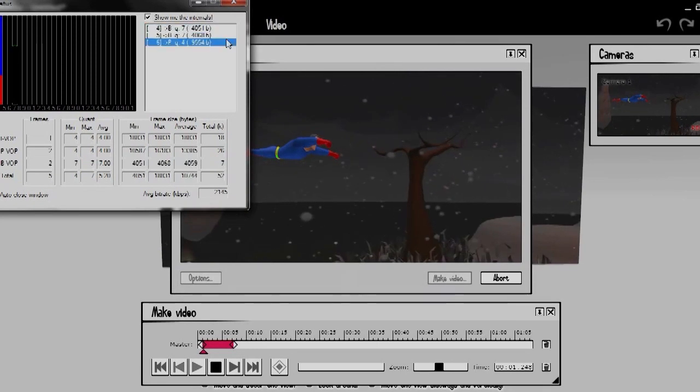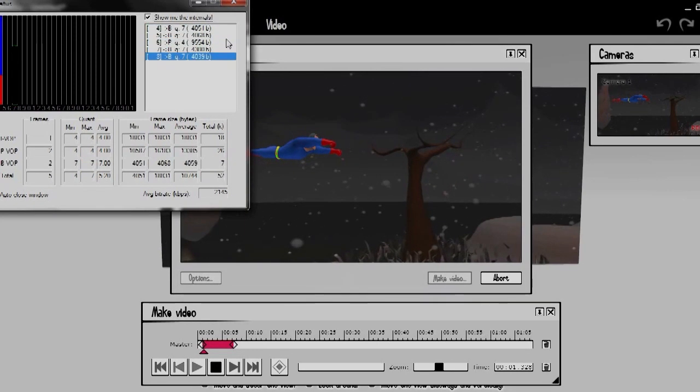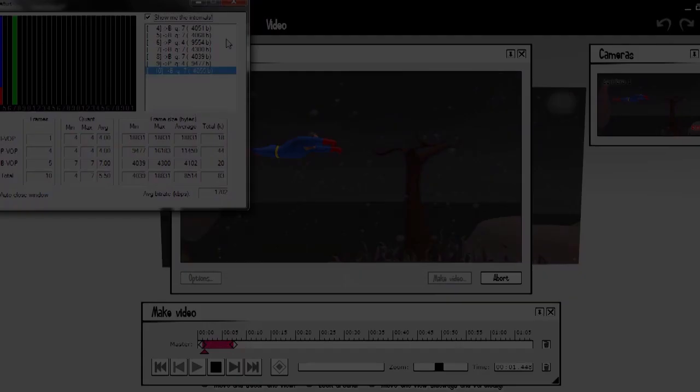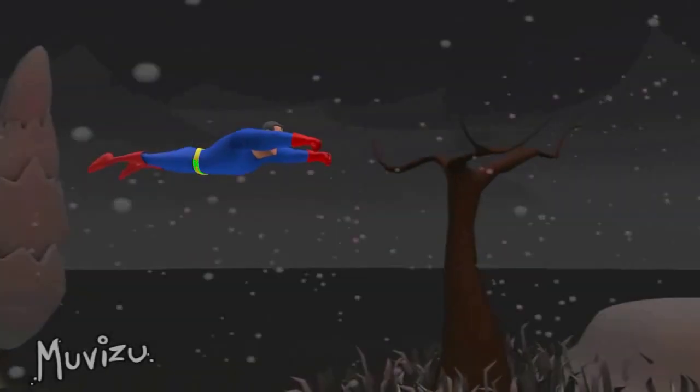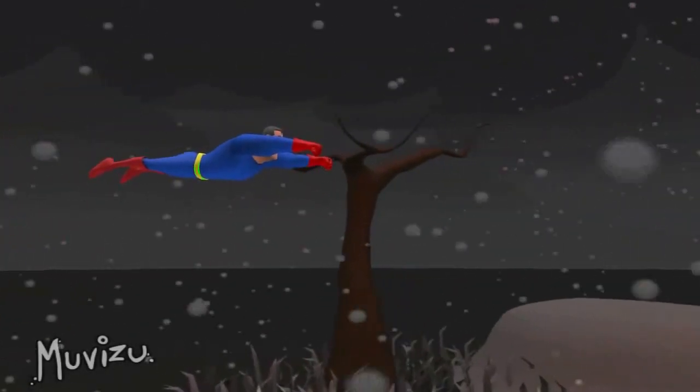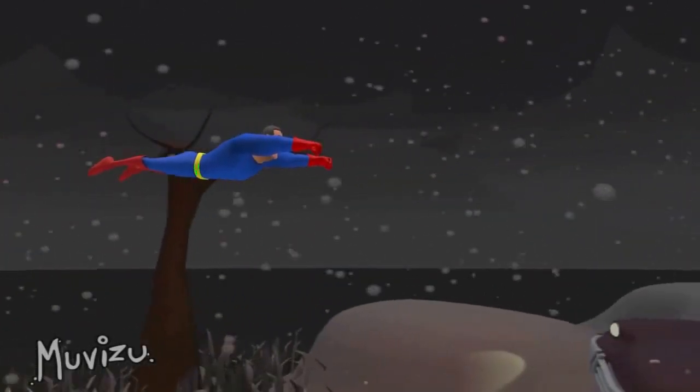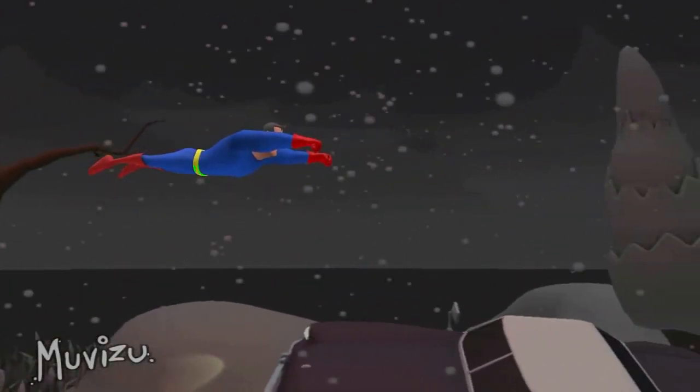So just go to make video, render it out and that's you. And boom! There's your dinner. A hot plate of flying superhero.